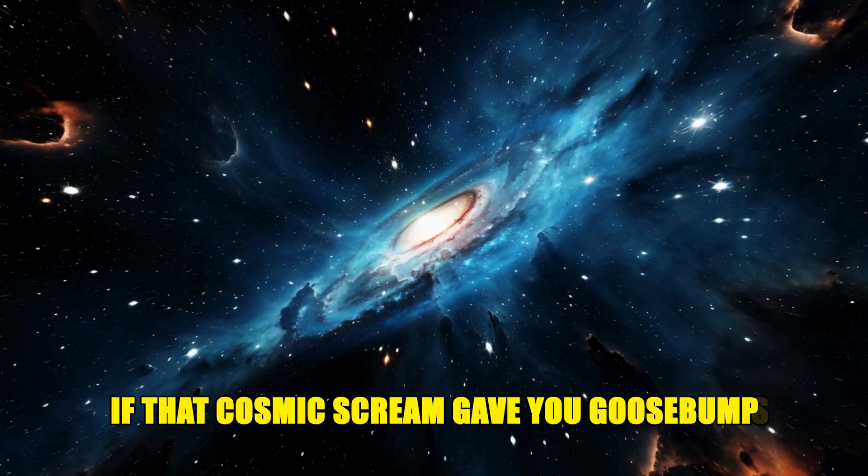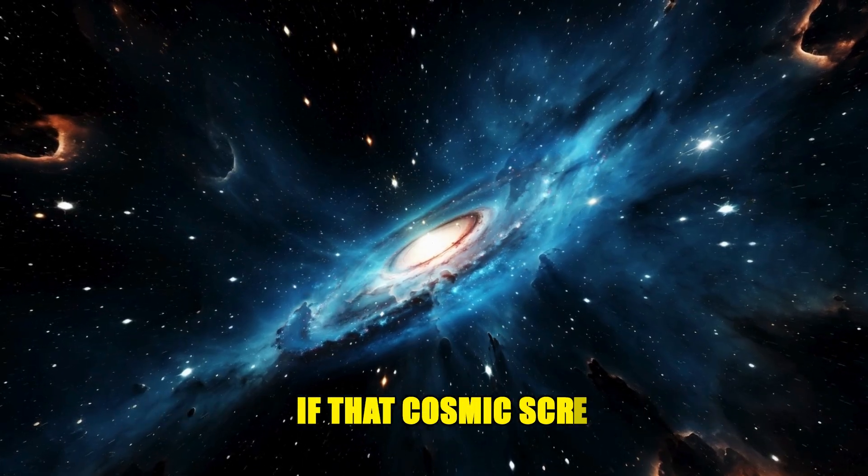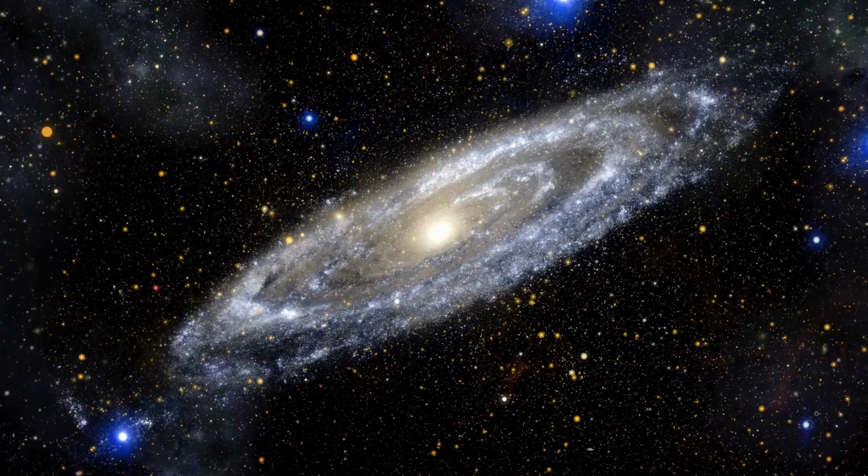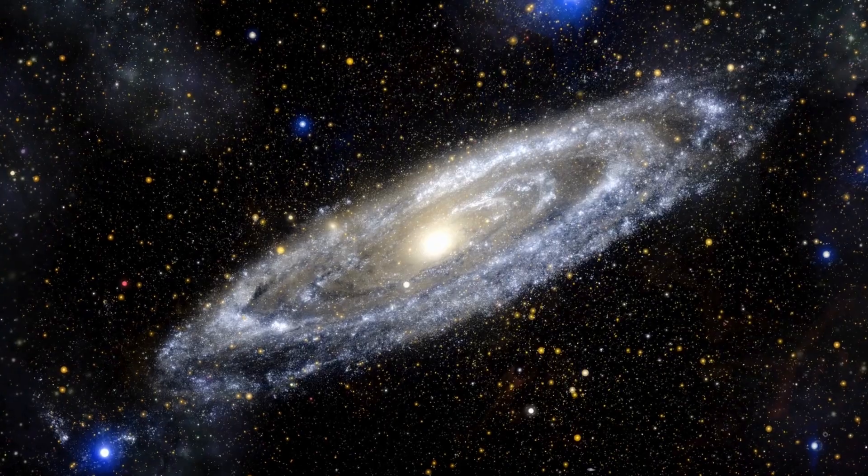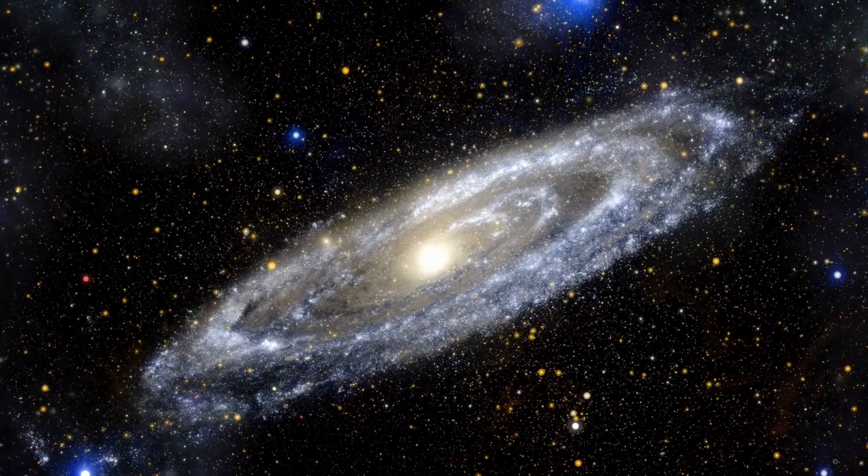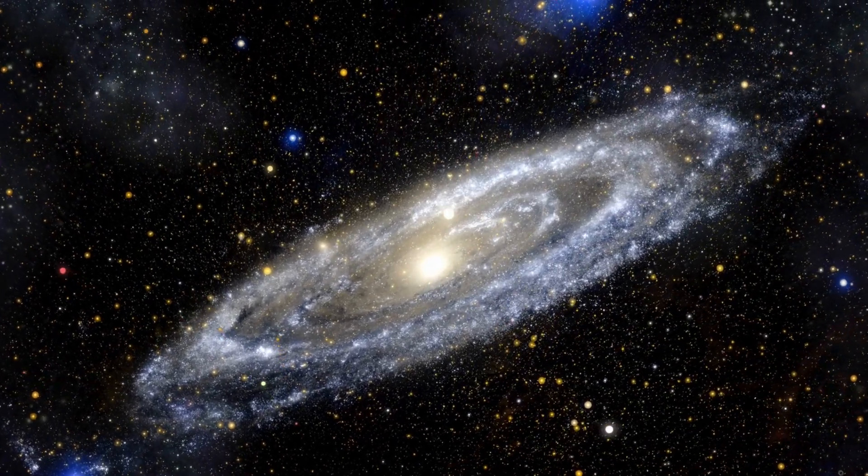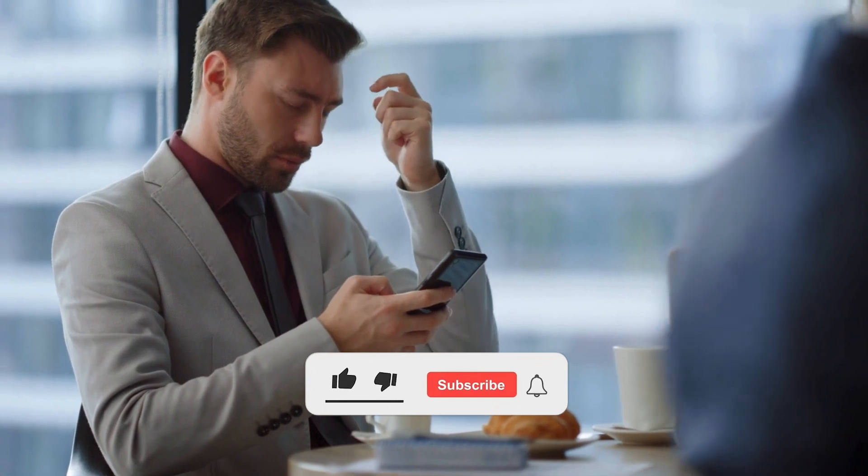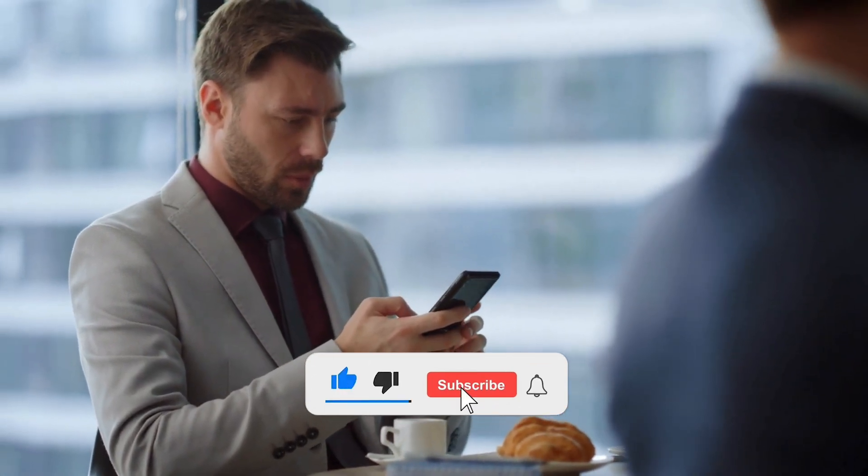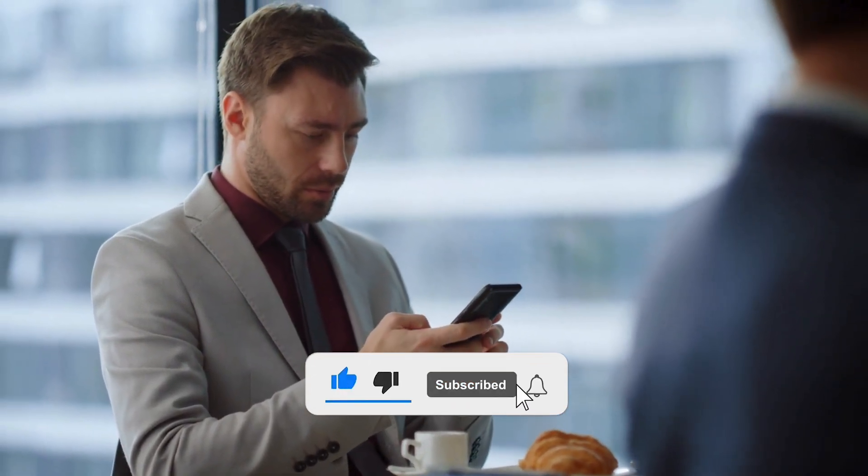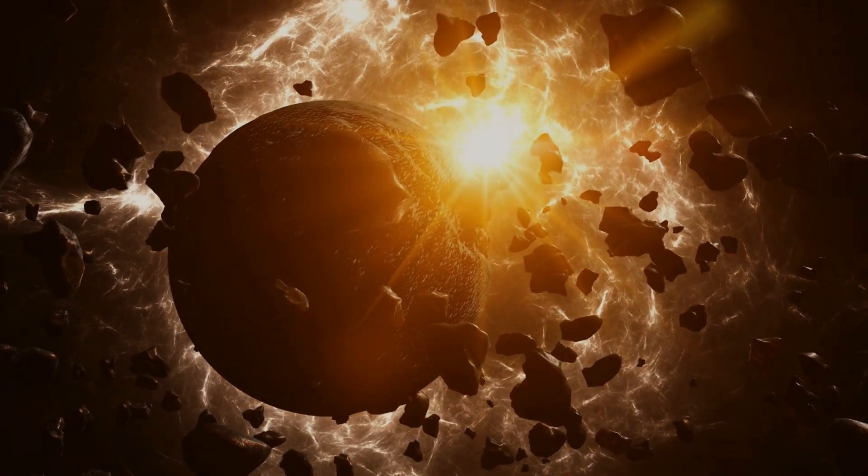If that cosmic scream gave you goosebumps, you're in the perfect place. Cosmic Crunch is where we take the weirdest, wildest corners of the universe and make them impossible to forget. Hit subscribe, leave a comment telling me what space sound freaked you out the most, and don't miss one of our other videos where we uncover a planet that rains molten iron.